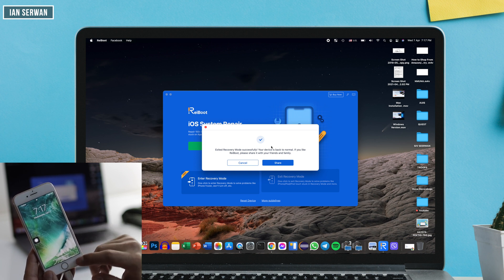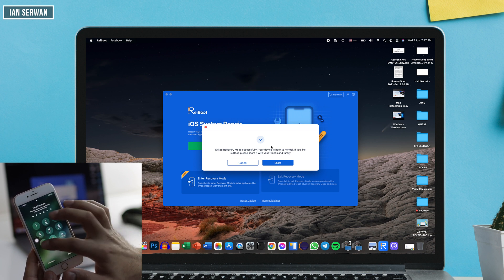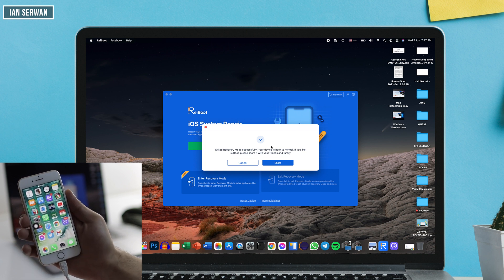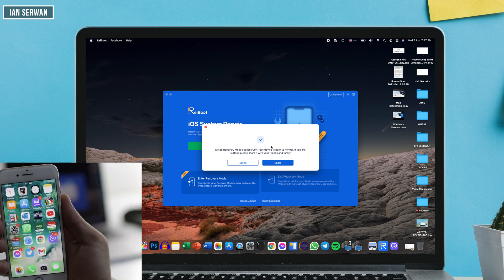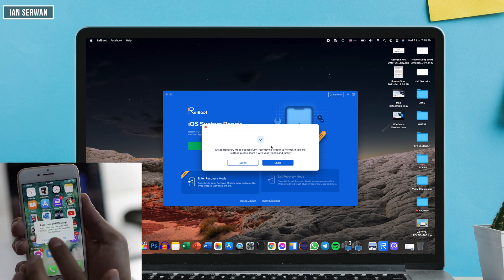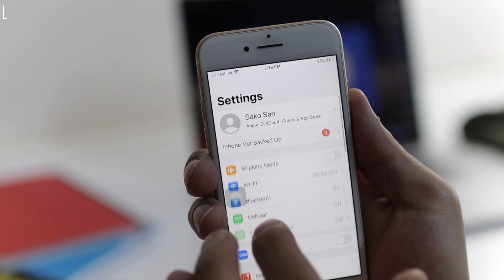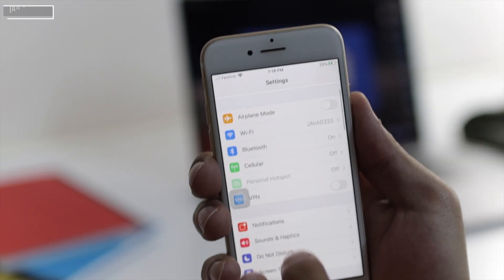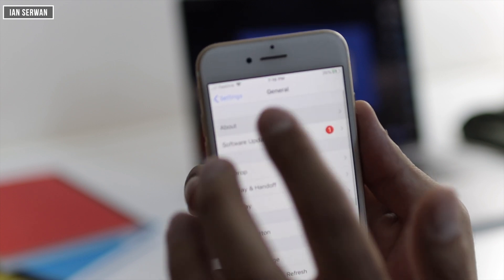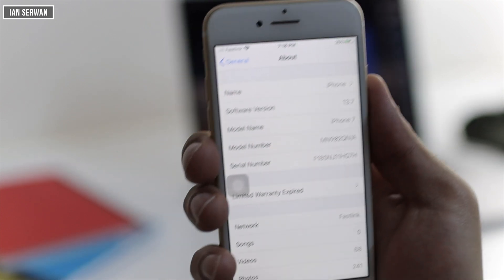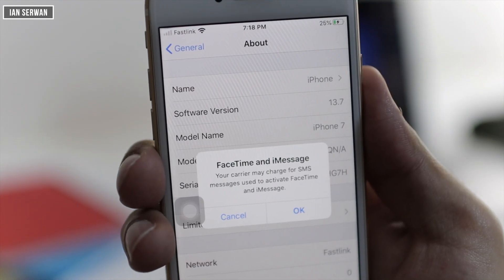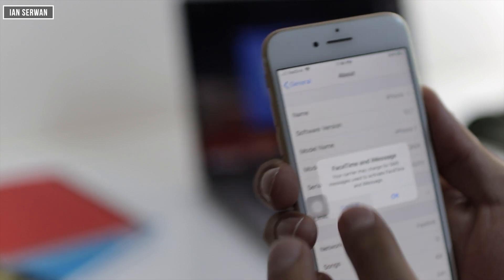I'm going to type in my password and go to the home screen. I'll also show you the iOS version I'm running on this iPhone — I'll go to Settings, then About. You can see that I'm running iOS 13.7, and it's as easy as that.